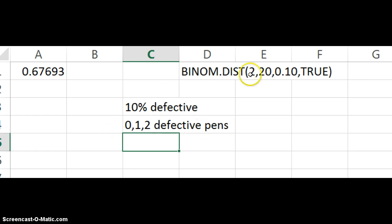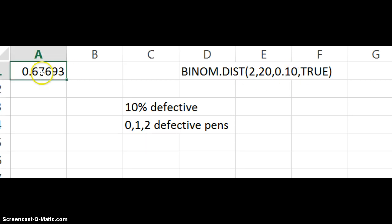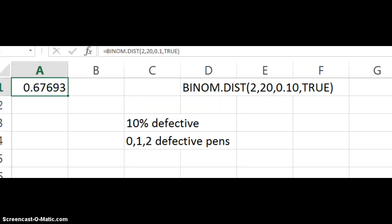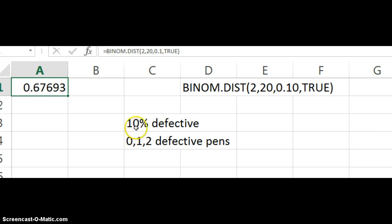And so out of the 20, what's the probability of two or less if 10% of them are defective, and then I put an equal sign in front of it and it came out to about 67%. So for your problem, make sure you use the correct percentage. It's 5% for part A.